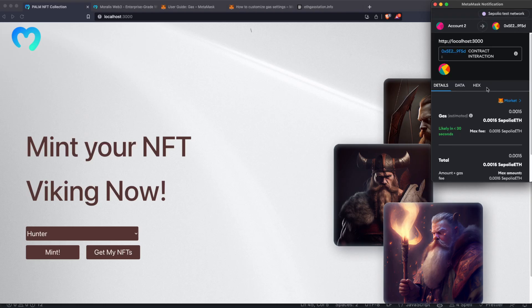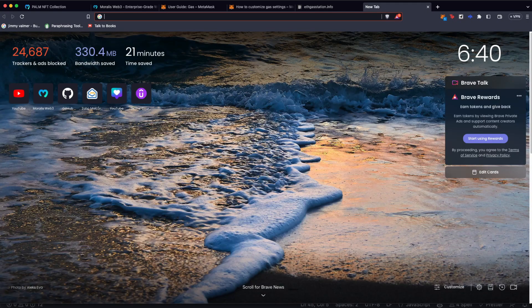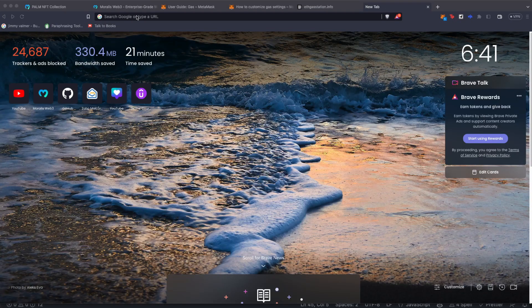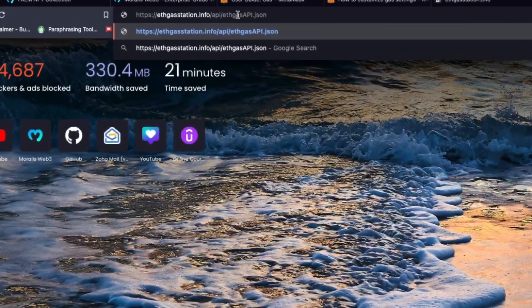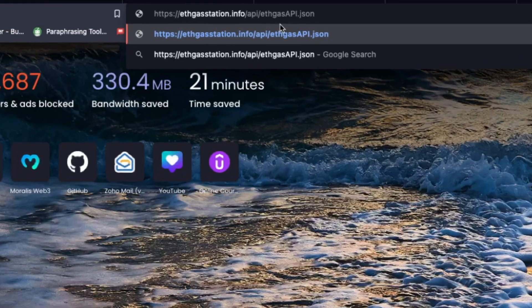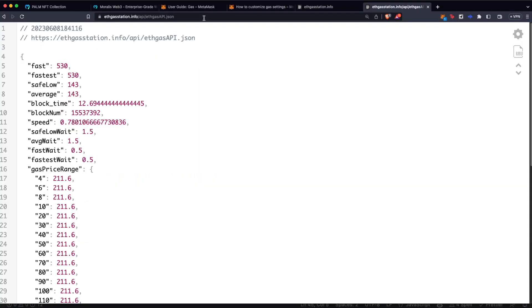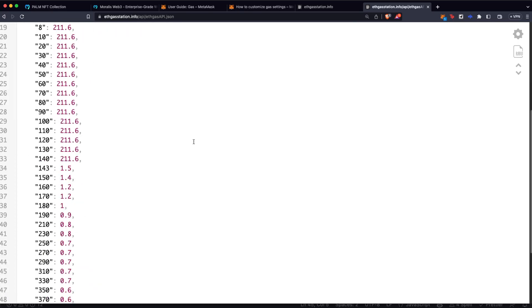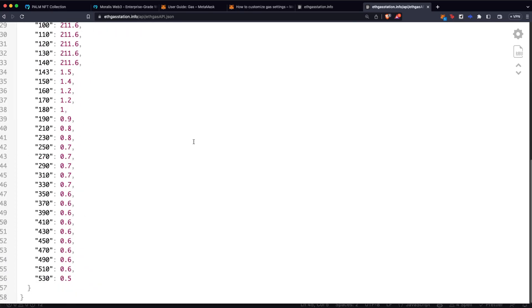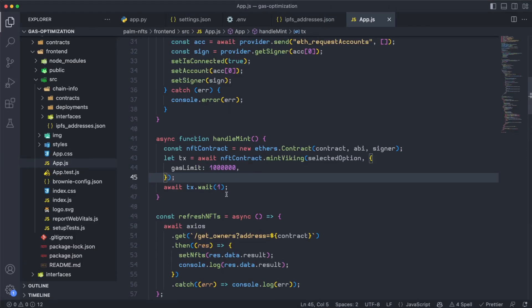Well, for that, we can use the ETH Gas Station API, and it's really easy to use. Look at this. If we open a new tab and go to ethgasstation.api.json and hit enter, we are going to have this big JSON file on which we are going to have that gas price live. And we can use this in the code.